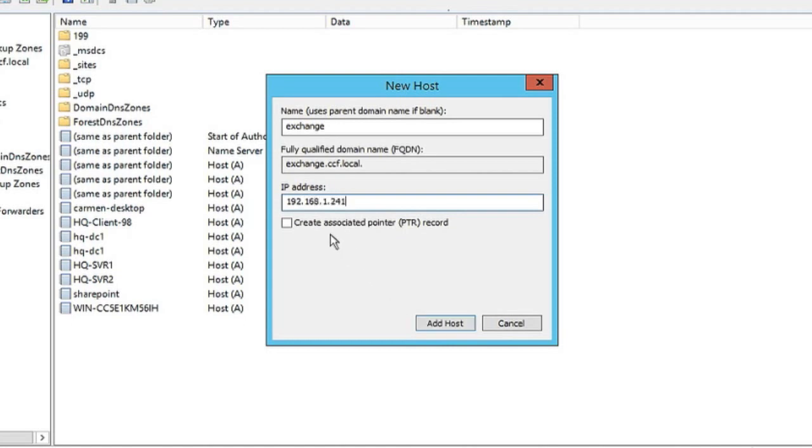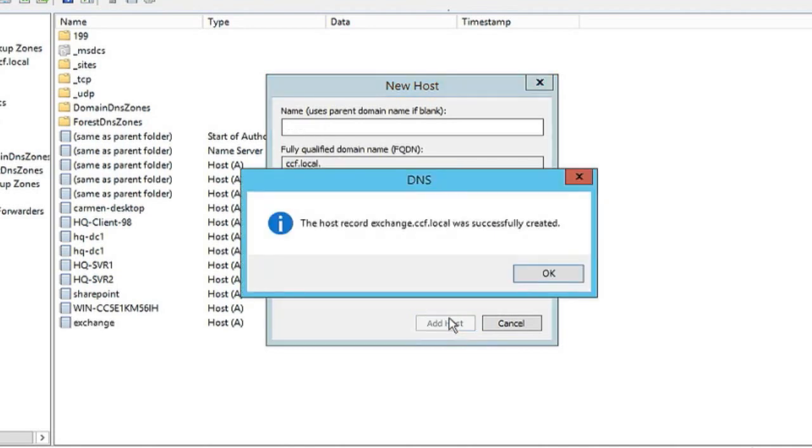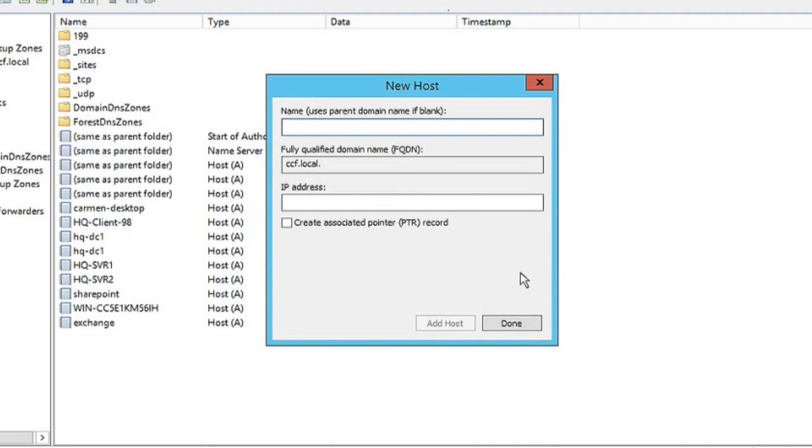Now if we want to, we can create an associated pointer record. We don't need to here, so we'll click add host. Notice we have an opportunity to create another host if we want. We don't need to right now, so we'll click done.